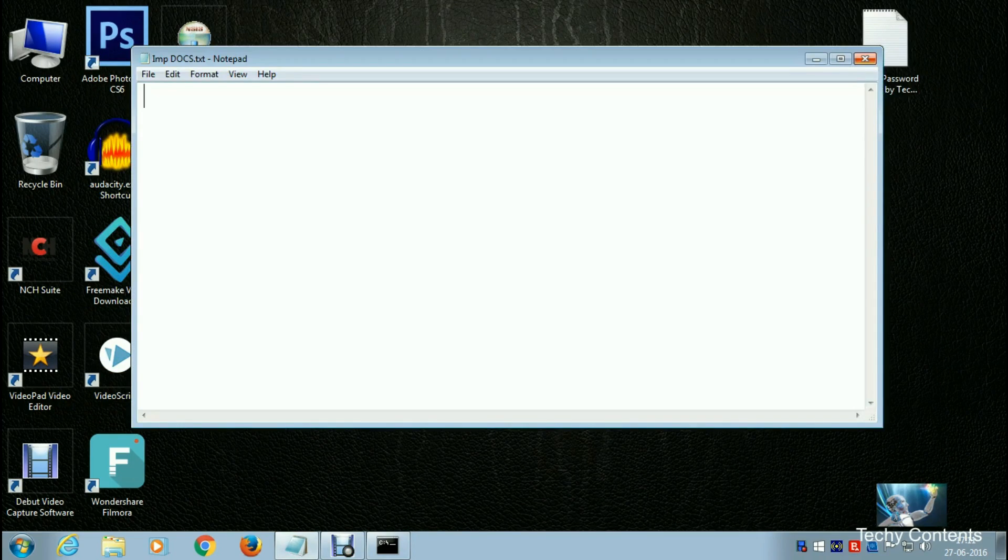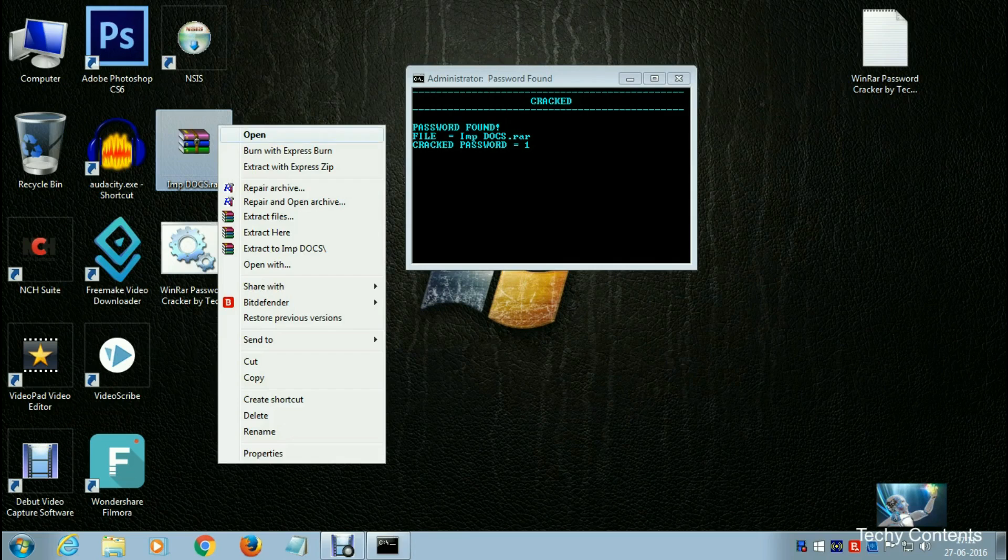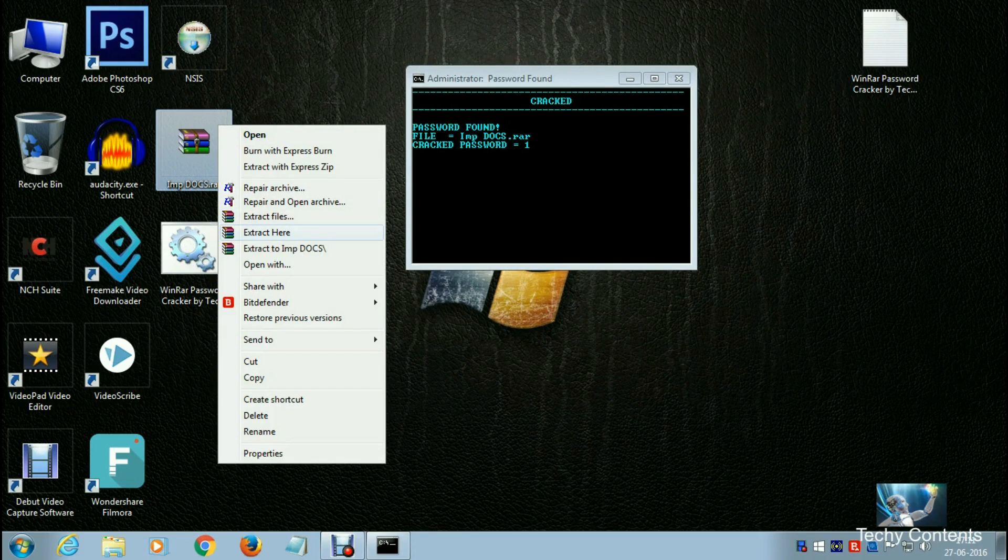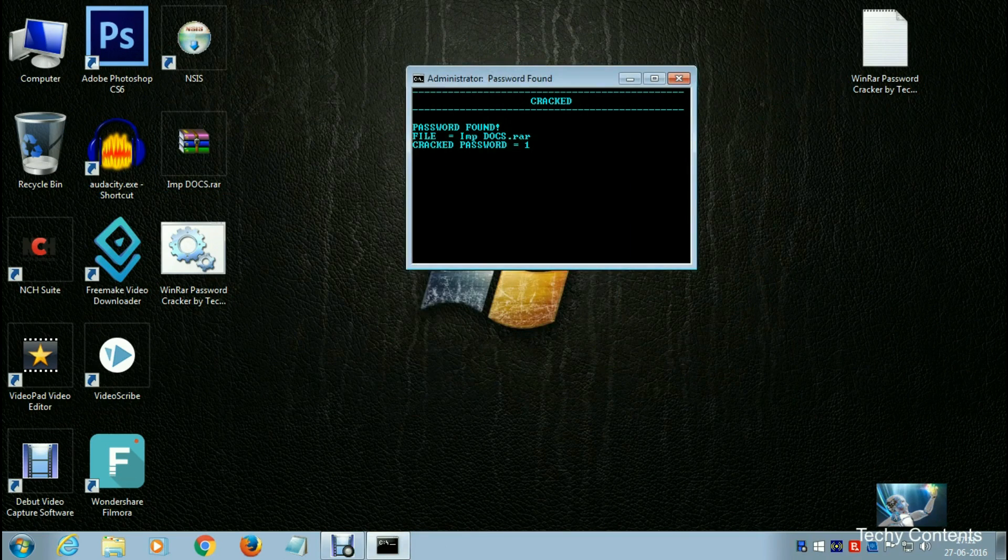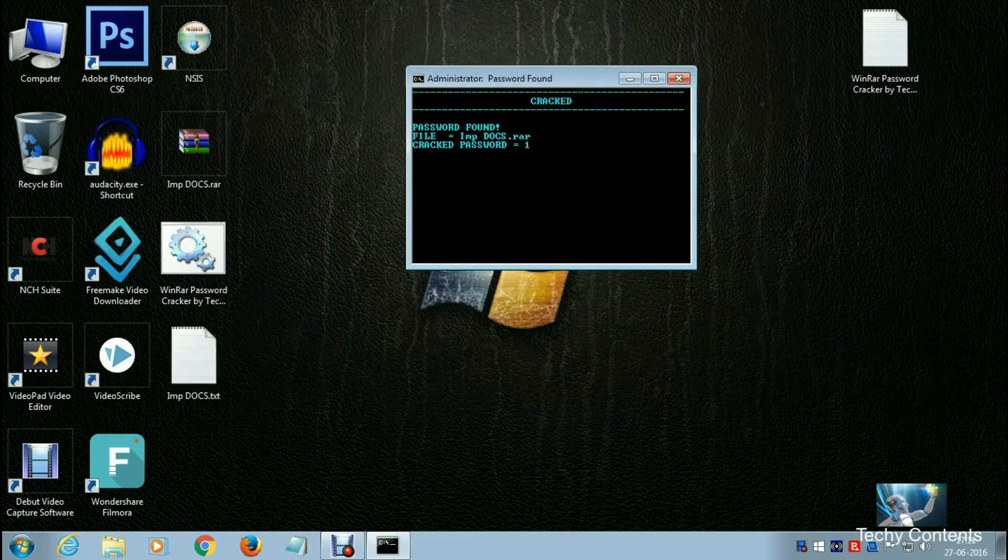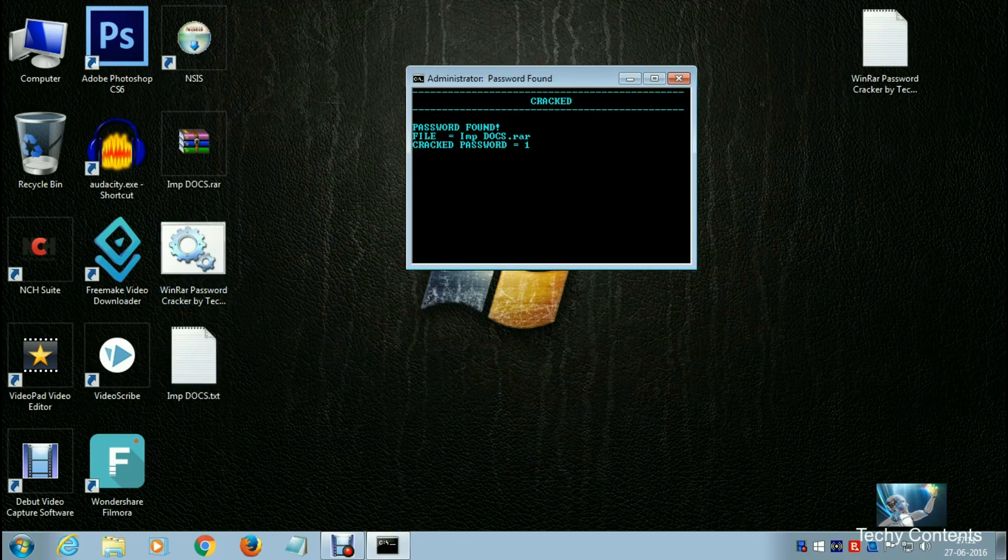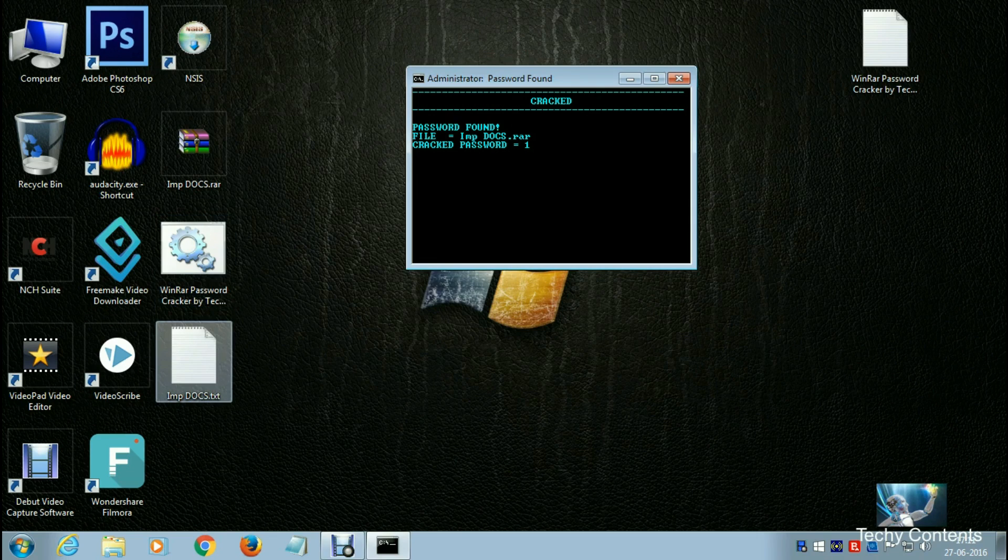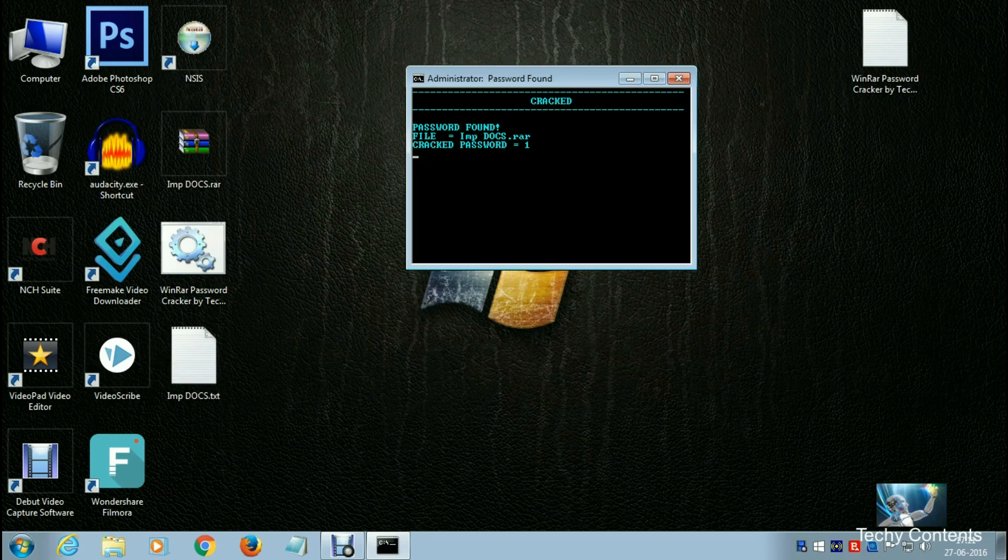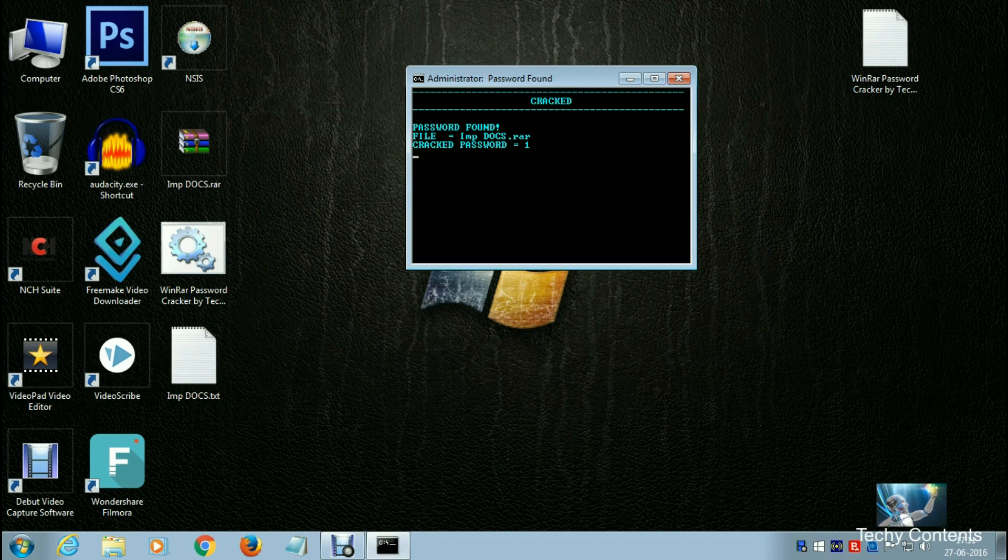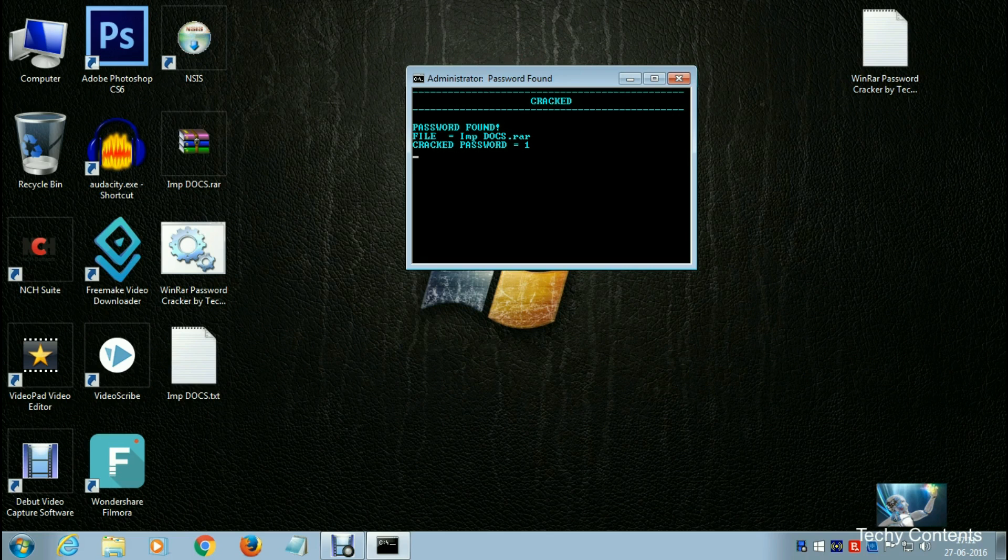Let me show you by extracting here. Enter the password '1'. The file has been recovered successfully from the password-protected file, and it cracked the password successfully. If you like my videos, please subscribe to our channel. Thank you.